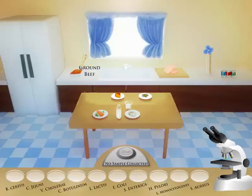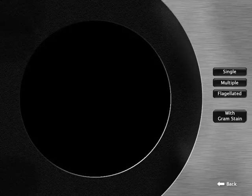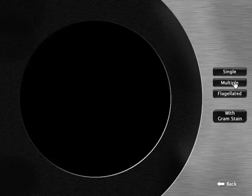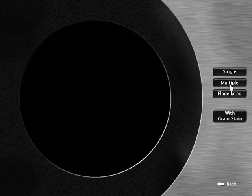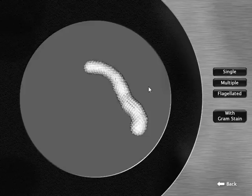Next, click on the microscope. There are four buttons on the right side of the screen indicating the different microscope views you can choose. In this case, I will be viewing the bacteria found in ground beef. When I click on the single button, I see the shape of a single bacterium.